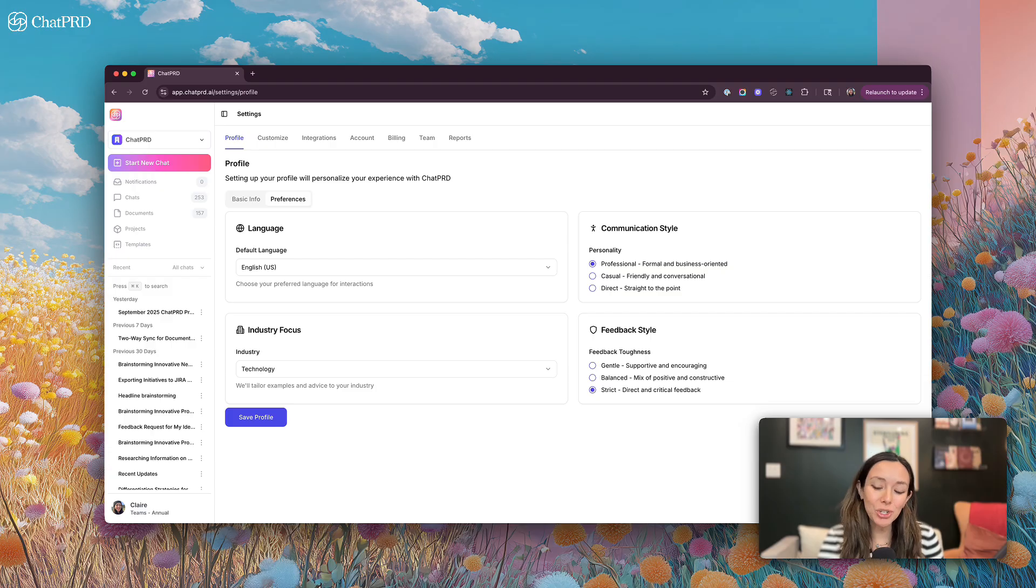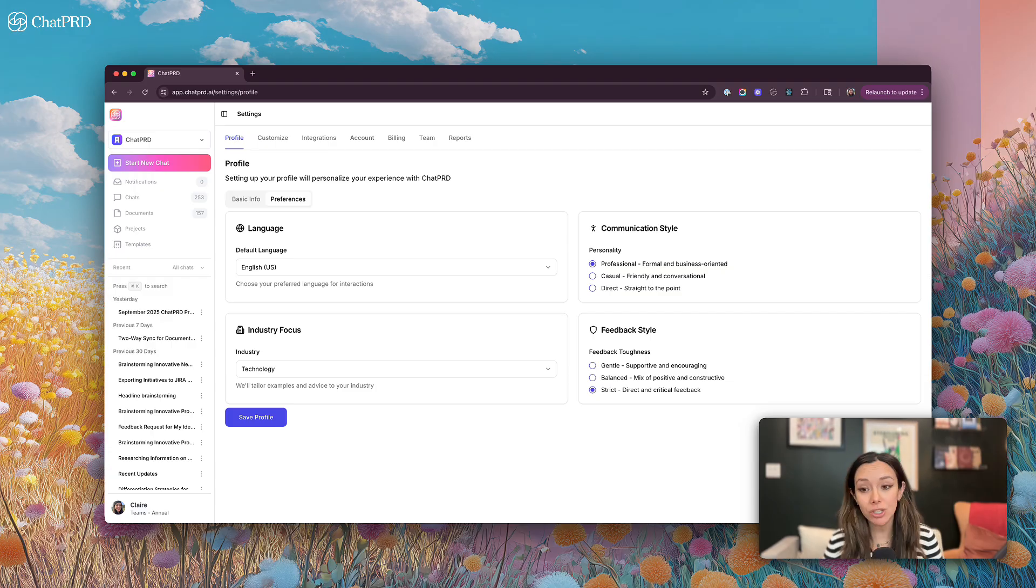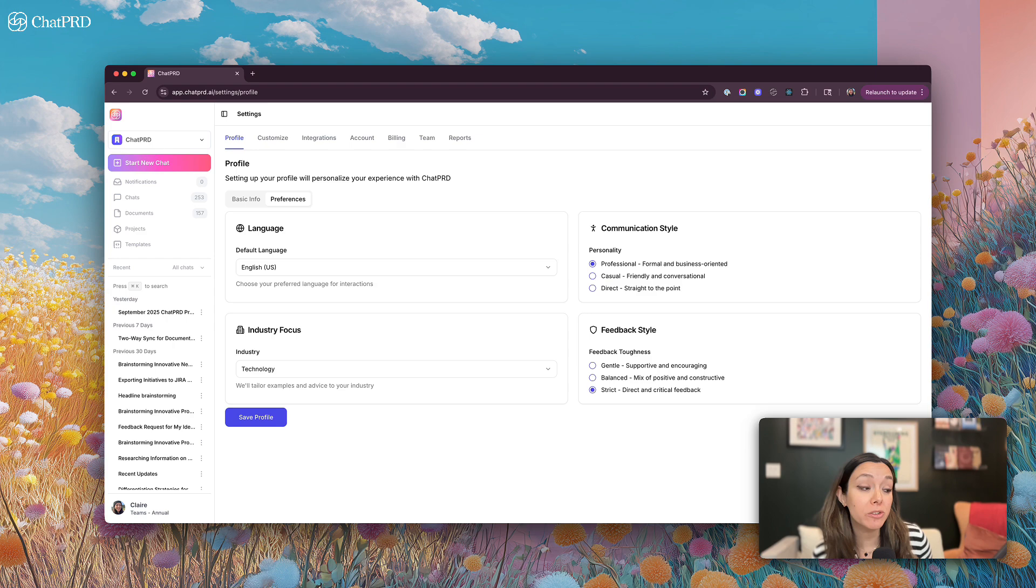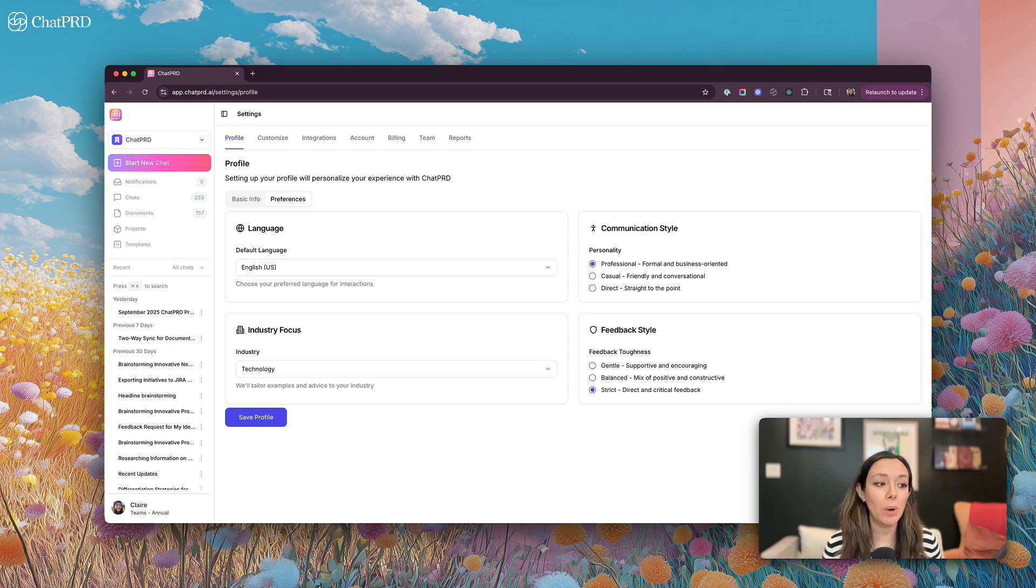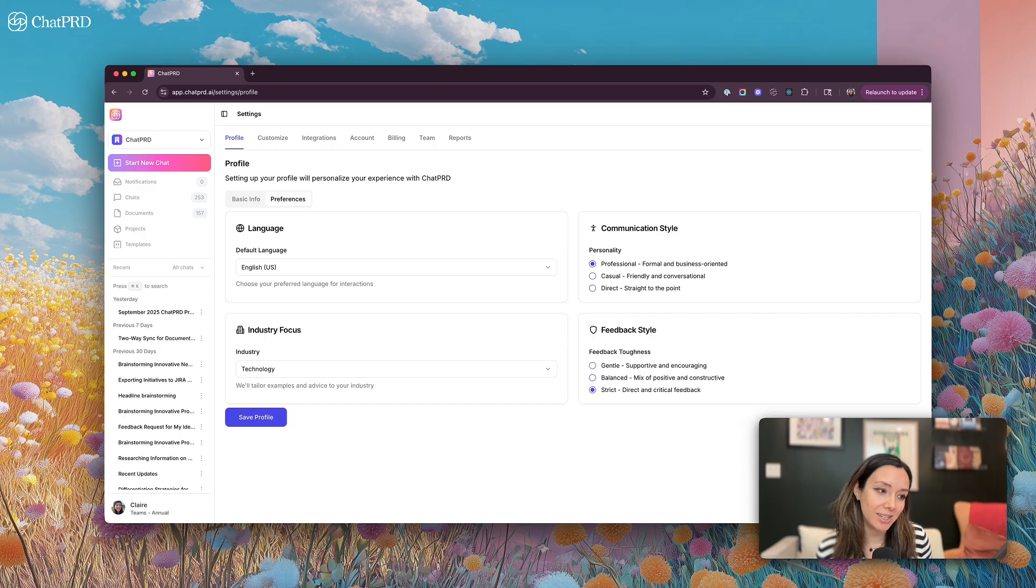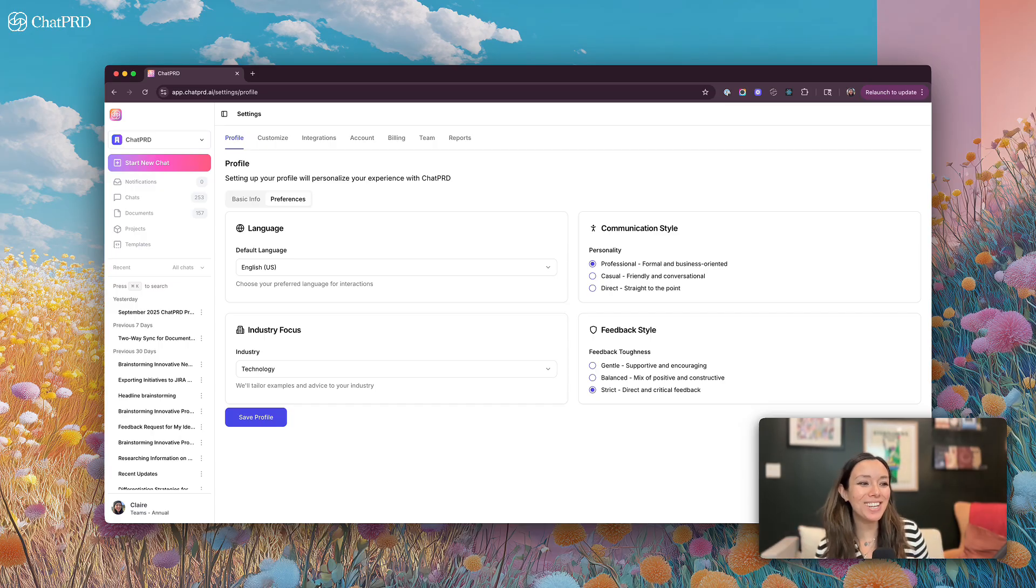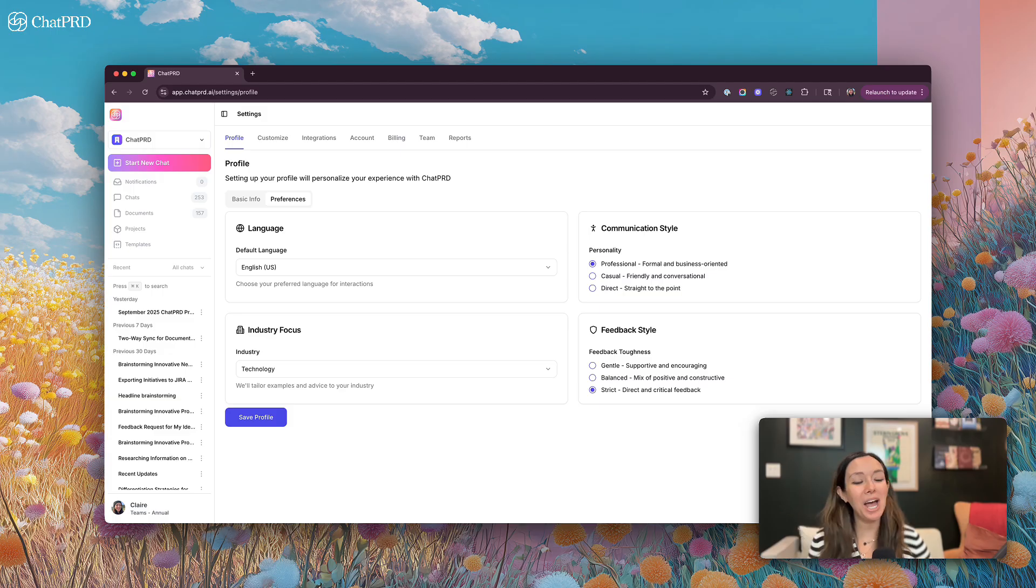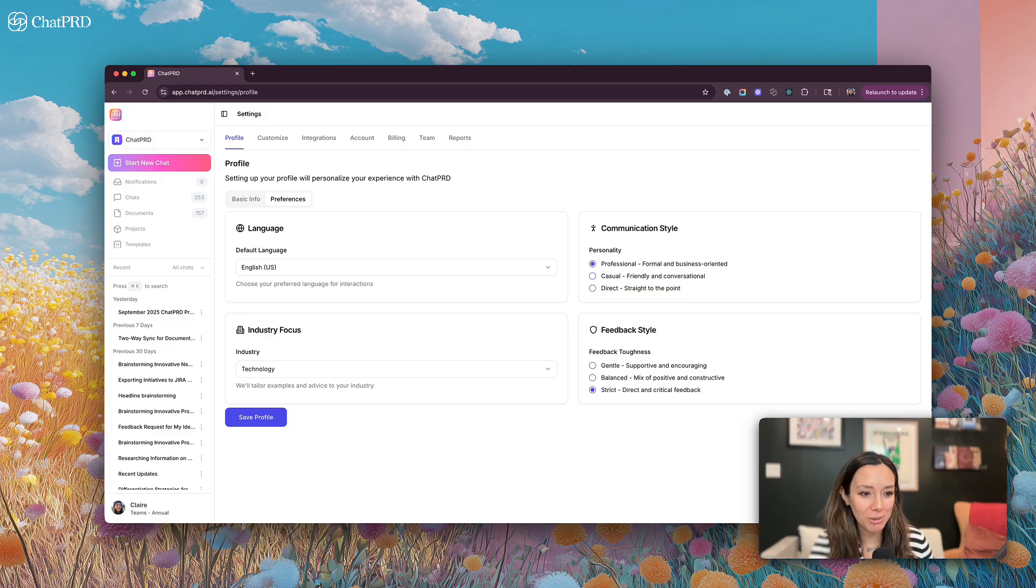In addition, you can set up your preferences for ChatPRD. You can choose your default language that ChatPRD will respond in, what your industry focuses, and then any preferences around personality or feedback style. I like ChatPRD to be mean to me, so my communication style is professional and strict. I want it to give me hardcore feedback.